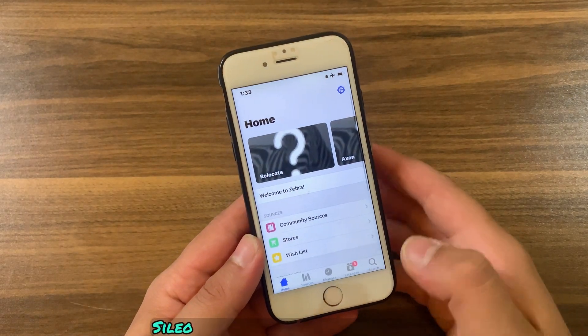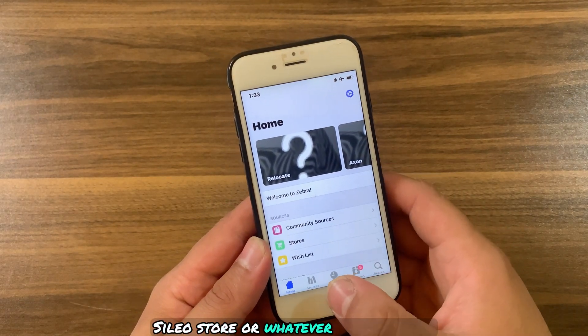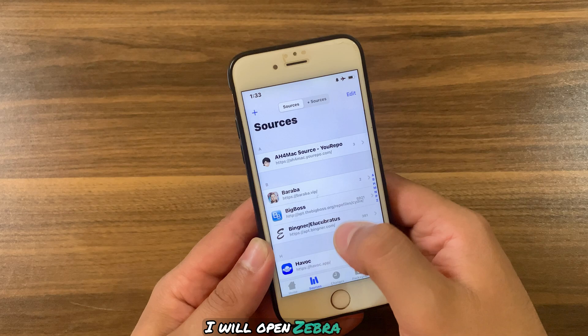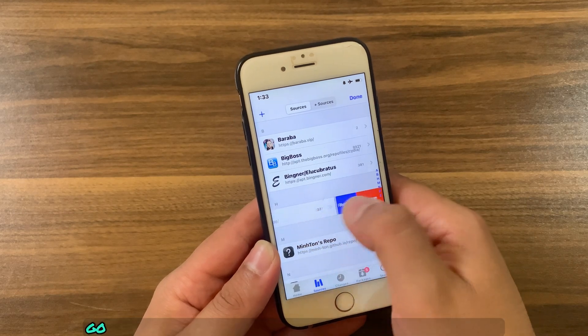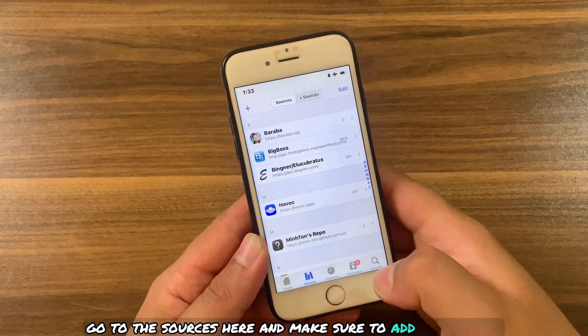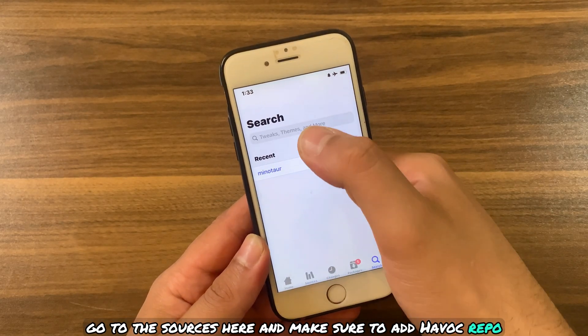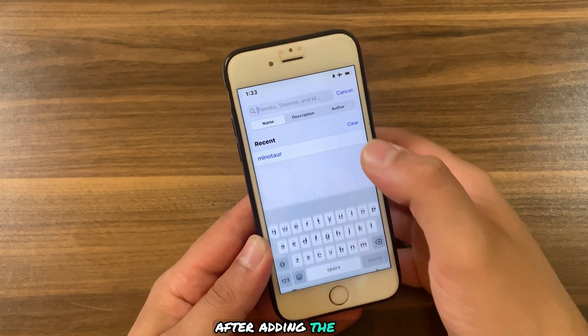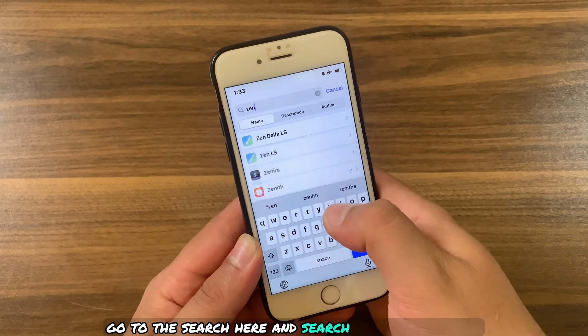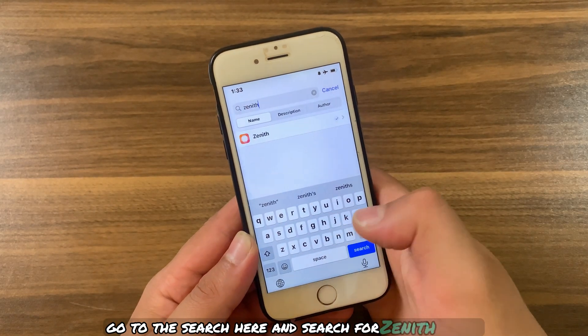Now I'm going to show you how to download and install this tweak. First, go ahead and open Zebra Store, Cydia Store, or whatever you are using. I will open Zebra Store. Go to Sources and make sure to add the Havoc repo. After adding the repo, go to the search and search for Zenith.